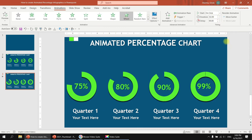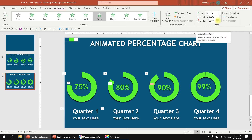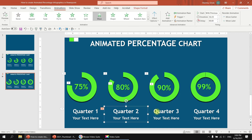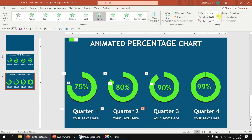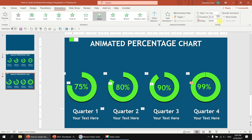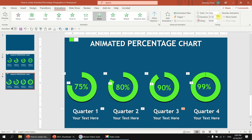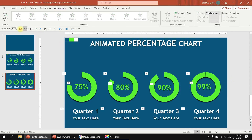For the third arc, apply Wheel animation. Then select its number and apply Wipe animation at 2.25 seconds duration with delay 0.25 and With Previous. Then do the same for the quarter label — Wipe, 2.25 seconds, With Previous. For the fourth arc, apply Wheel animation, then Wipe for the number, increasing the time, and finally Wipe for the last label at 2.25 seconds With Previous. That seems pretty perfect — let's run it.